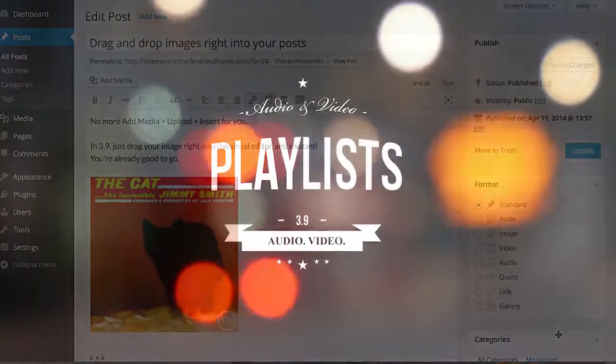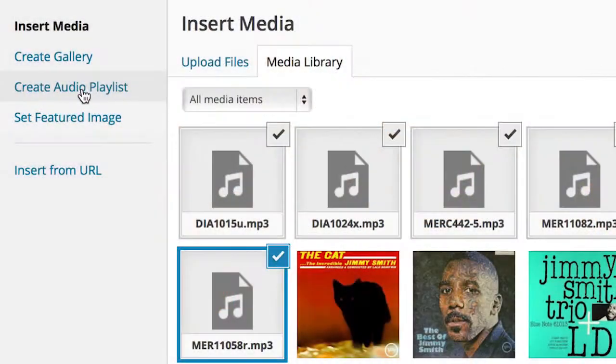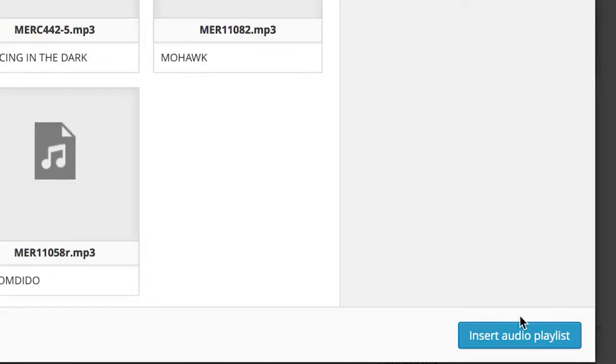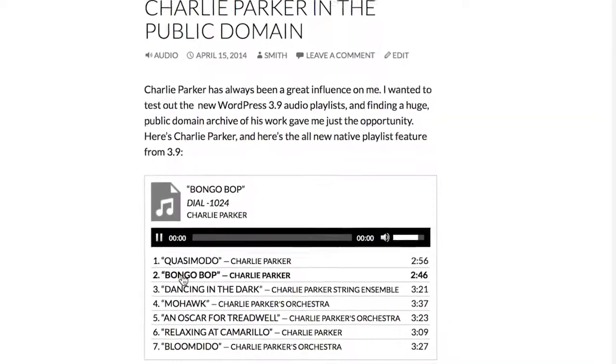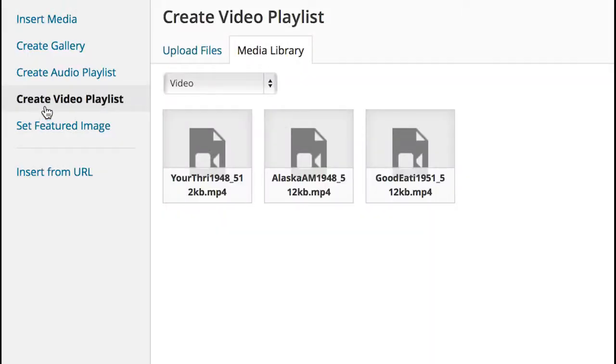And just as images have galleries, in 3.9 you can put together playlists of your audio, and of your videos.